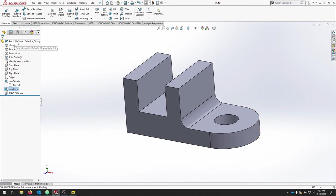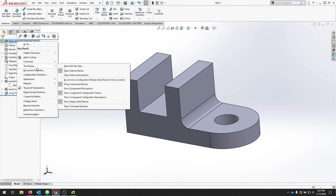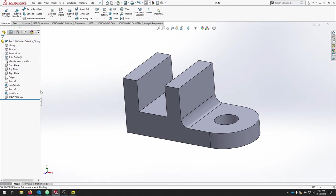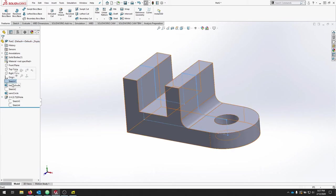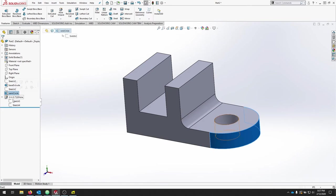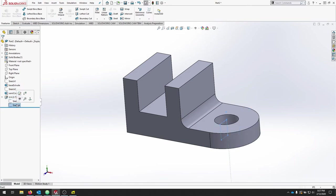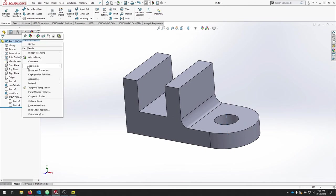We can also right-click our part and say Tree Display, Show Flat Tree View. That separates everything in order minus some of these combined features. So we've done a sketch, we've done a base extrude, we did a sketch, we did the semicircle, then we did the hole which is comprised of the two sketches. That can break down our history a little bit nicer.